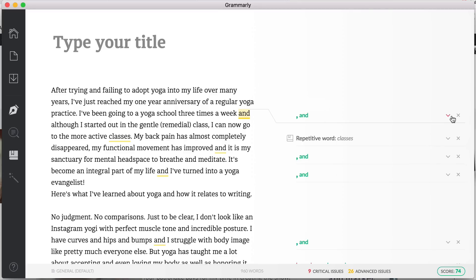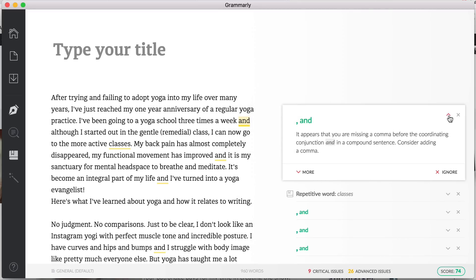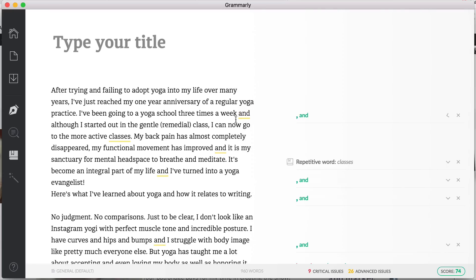So what it's saying, and you can use the little drop down, it says you're missing a comma before the coordinating conjunction 'and' in a compound sentence. So there are two ways of obviously dealing with this. One is to add the comma so I can just do that or I can click it and it will actually make that change.